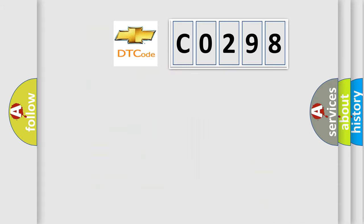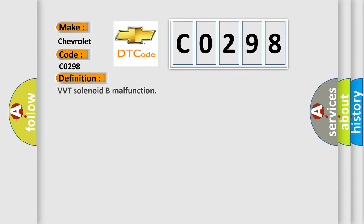So, what does the diagnostic trouble code C0298 interpret specifically for Chevrolet car manufacturers? The basic definition is VVT solenoid beam malfunction.